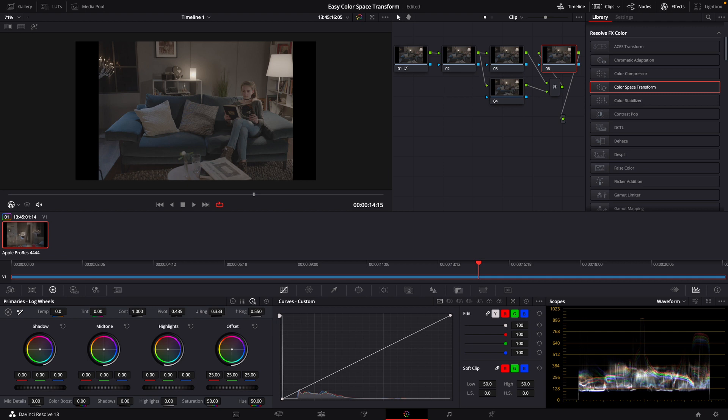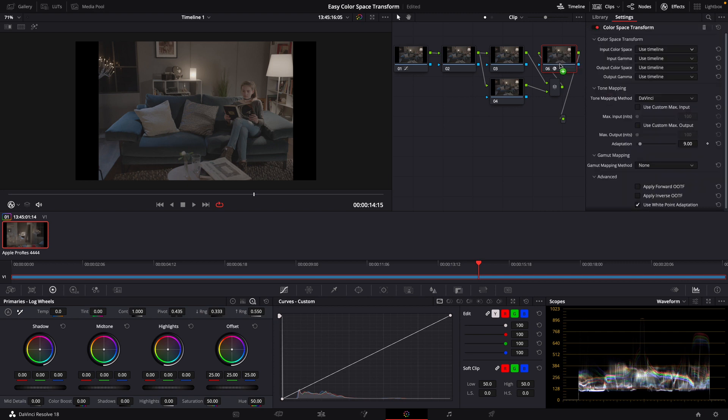Now, to use a ColorSpace Transform, you would simply go over to OpenFX, take the ColorSpace Transform, and drop that on a node. I'm going to drop it on this last node, and there's a very specific reason for that, and we'll get to that later.